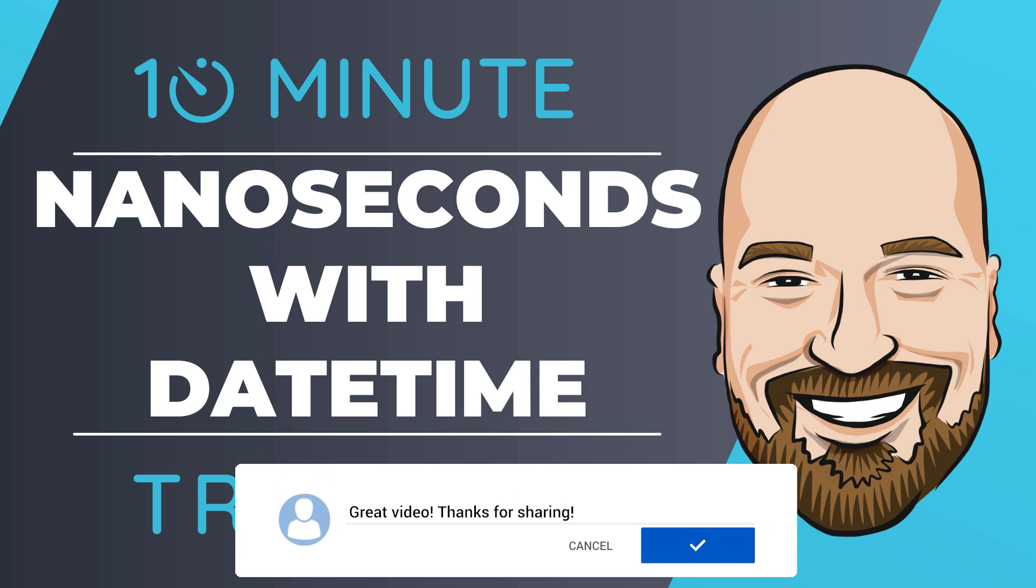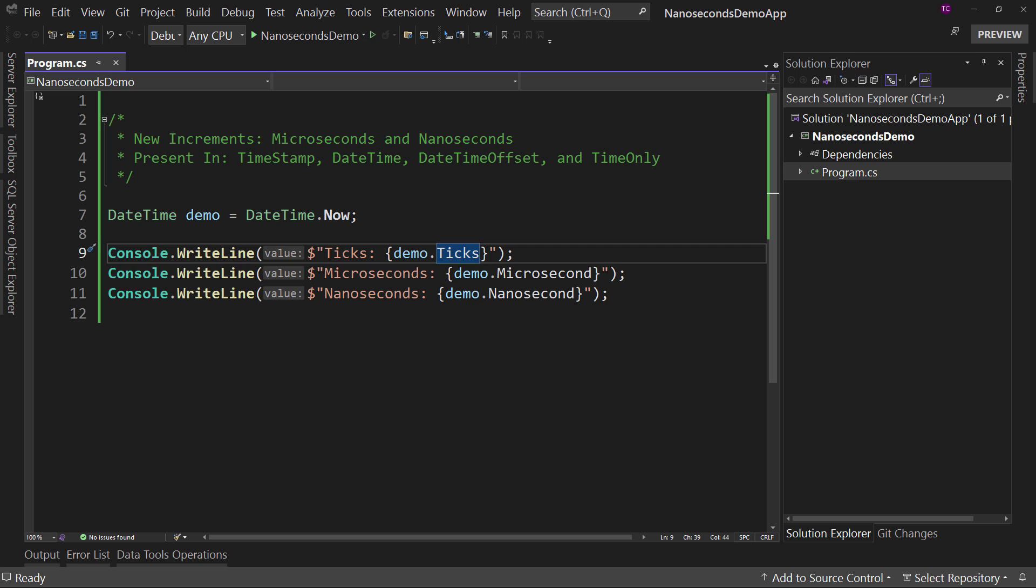That's why I created this 10-minute training series. So let's dive right into the code. I've already set the code for us just to get to the heart of what we're talking about.